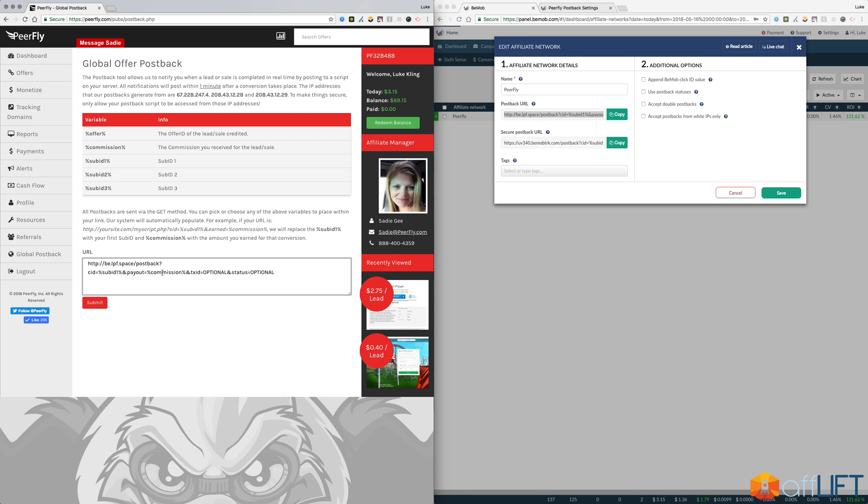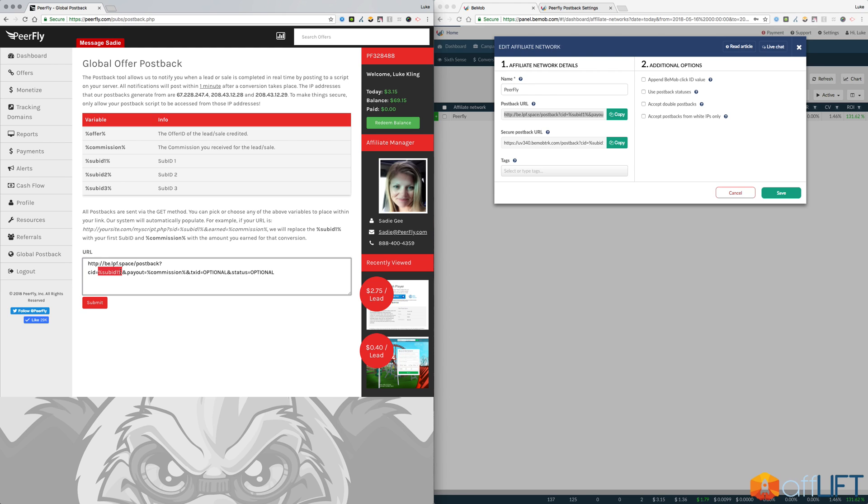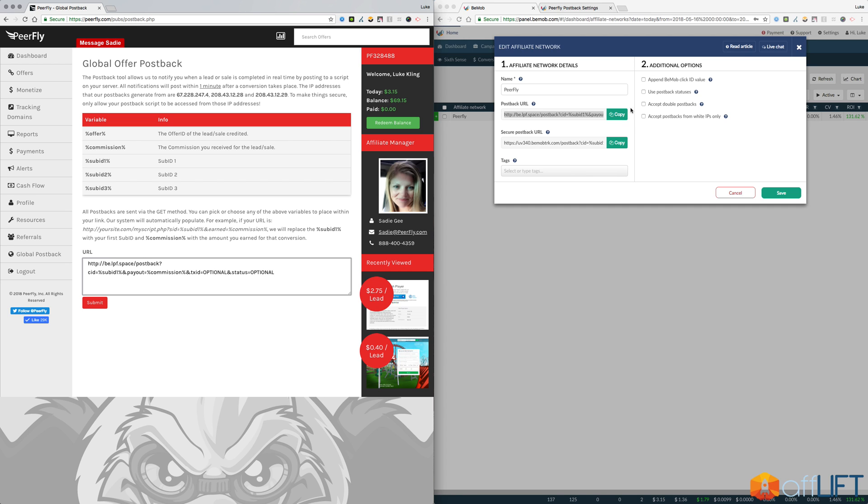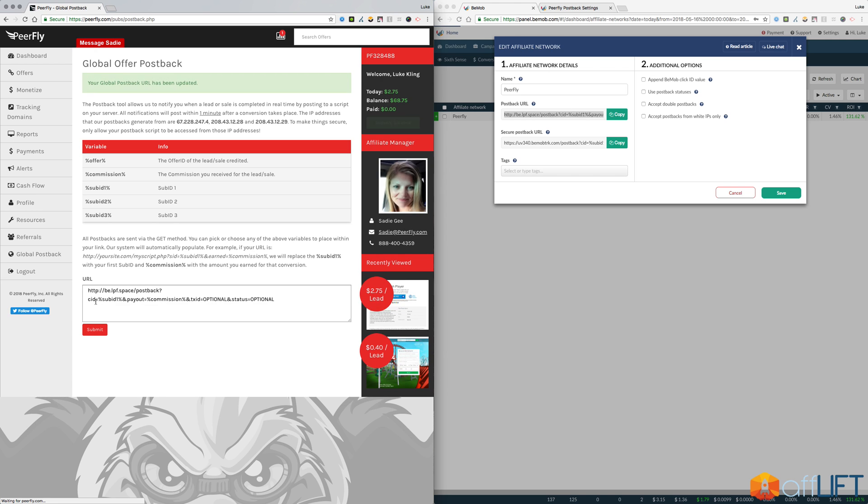And what this will do is whenever you get a click on your BMob account, it'll pass that click into your Purefly account and then once Purefly knows that you got a conversion, once you get a conversion on an offer, we will pass that click ID back to BMob and then that will allow BMob to know what click generated the conversion. That's kind of the technical analysis for how it works. Basically all you need to know is if you click copy, paste it in this box, push submit, you're all set. You don't have to change anything after that. BMob automatically passes in the sub ID and they automatically pass in the payout.